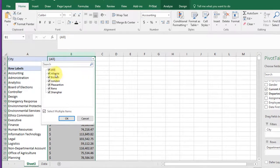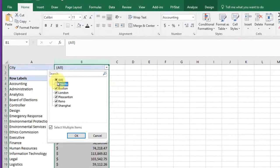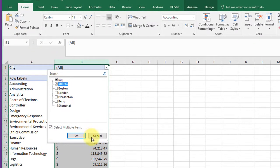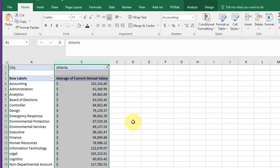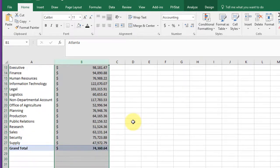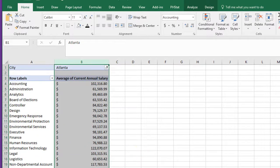So that's the average annual salaries in each department in all the cities. If I click on just Atlanta, that gives me again, I've got to format that every time it refreshes. But it gives me the average salaries in each of the departments in Atlanta.